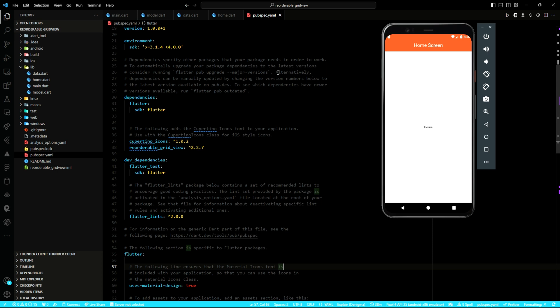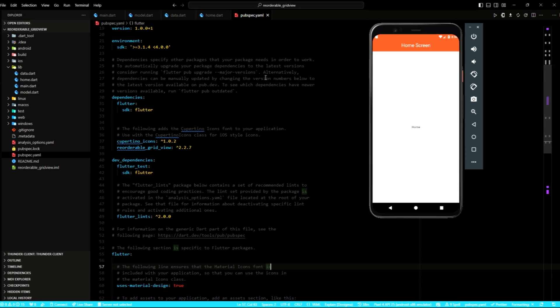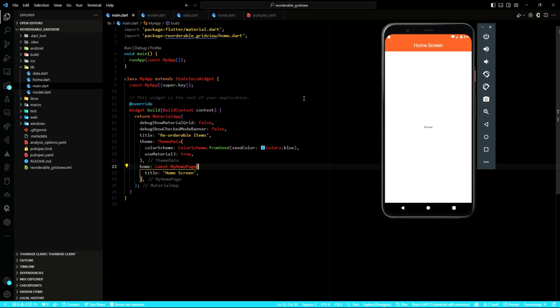I have gone ahead to create the project and I have added the reorderable package to the pubspec file. Within the main file, I have added these configurations and I have also implemented routing to the home screen.